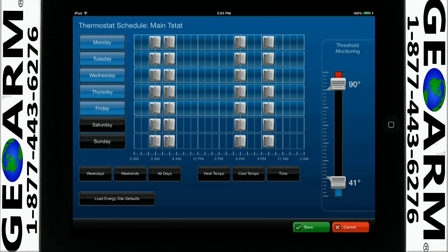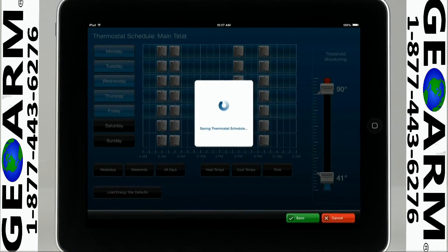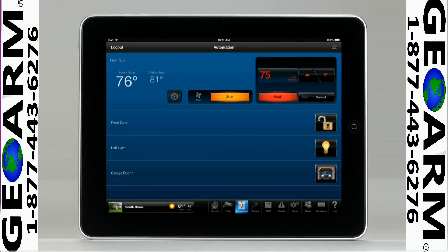Please be sure to tap save before navigating away from the page to ensure your schedule settings are saved.